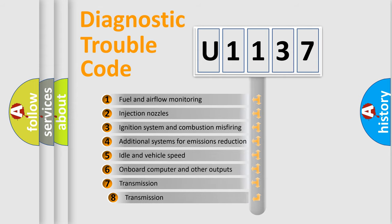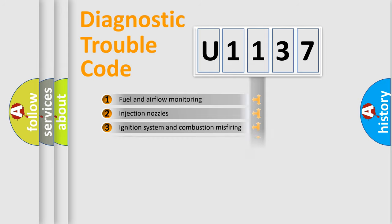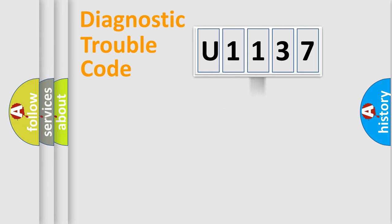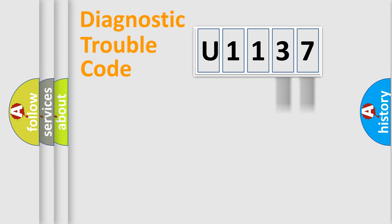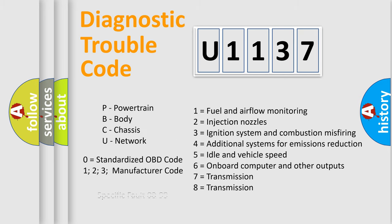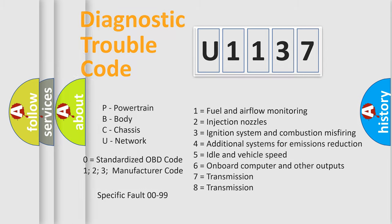The third character specifies a subset of errors. The distribution shown is valid only for the standardized DTC code. Only the last two characters define the specific fault of the group. Let's not forget that such a division is valid only if the second character code is expressed by the number zero.